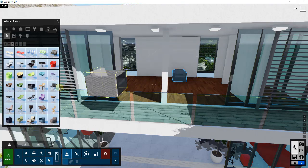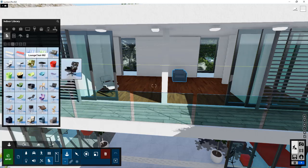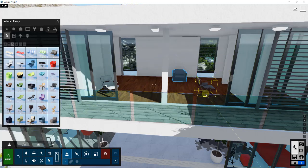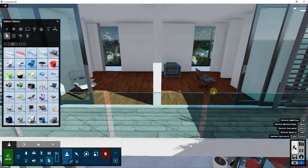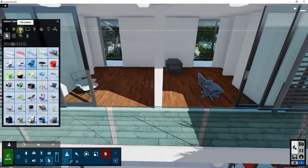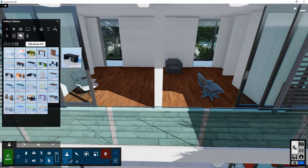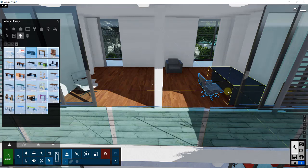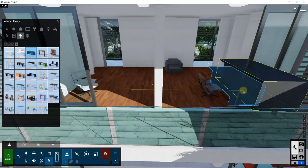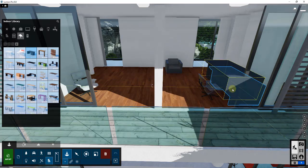You can just continue around and completely furnish a house this way. For example, if I wanted this to be some kind of office, I could bring in a lounge chair and place it here, then go into the tables or desks section and find a desk, and place it in here just by clicking.